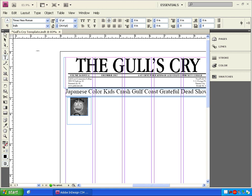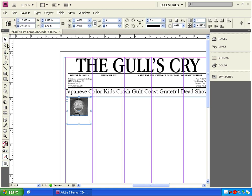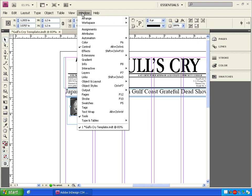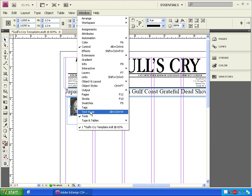Now we've got our text, but we need it to wrap around the author's picture. Go to window, text wrap, and this is going to give us our text wrap control box. If we click this icon, our text will jump underneath the picture.